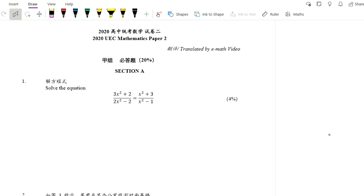Hi everyone. I hope the audio is fine. Today we are continuing with the UEC Math paper 2. For paper 2, they have two sections: section A and section B. Section A has 20 marks with 5 questions, and you have to answer all of them. For section B, they have 7 questions and you choose 4 to answer — just like your SPM Math, you can choose the questions you are confident with.